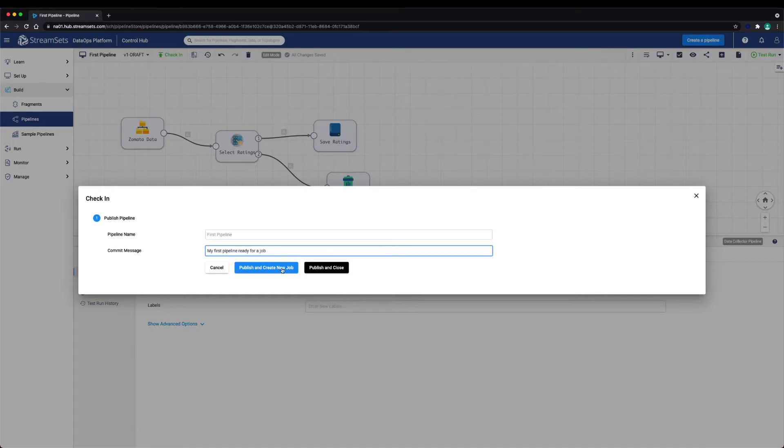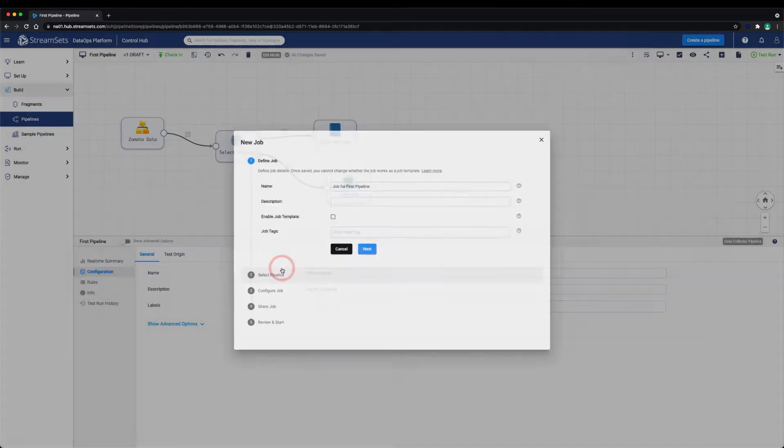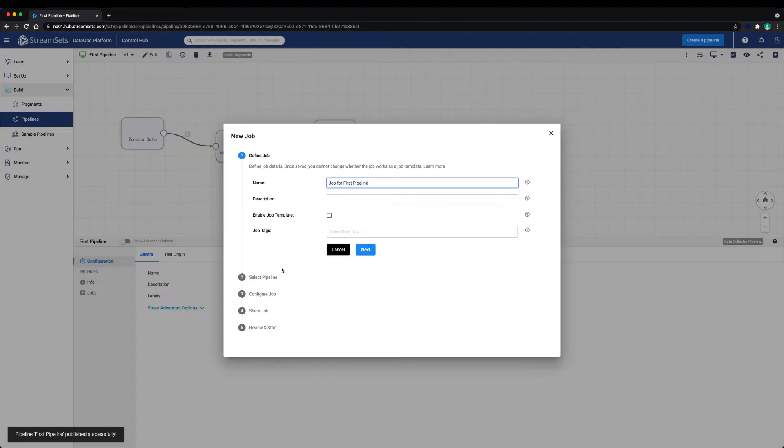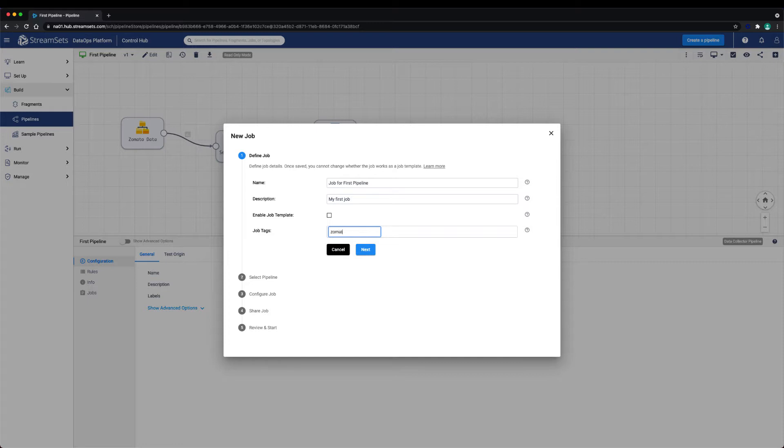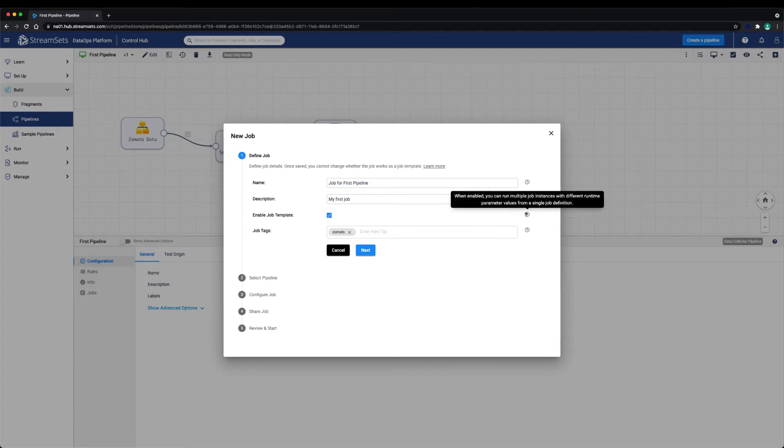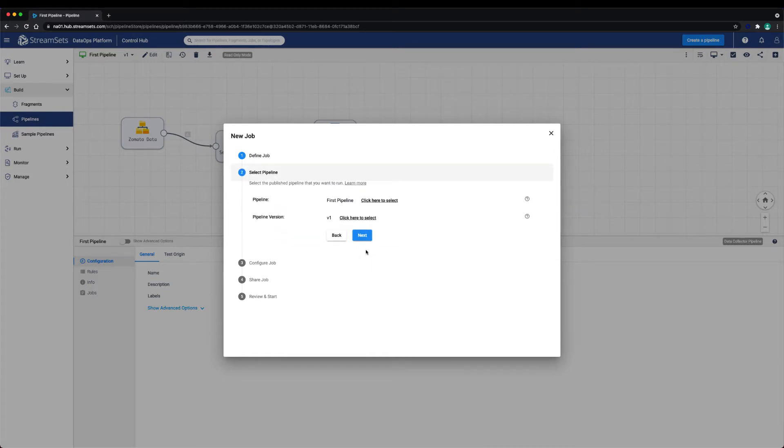We can provide a description and apply job tags to help us later search and filter our job. We can also enable a job template. This allows for multiple instances of a pipeline to run with different parameters all from a single job definition. We'll learn more about parameters and runtime variables in a later lesson.